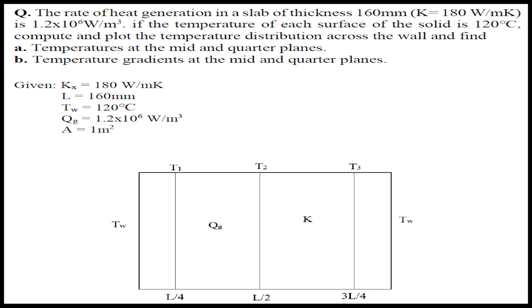And then the temperature of each slab is 120 degrees. We'll have to solve the temperature at the middle and quarter planes as well as temperature gradient at the middle and quarter planes. The area of the slab is 1 meter. Let's solve it.